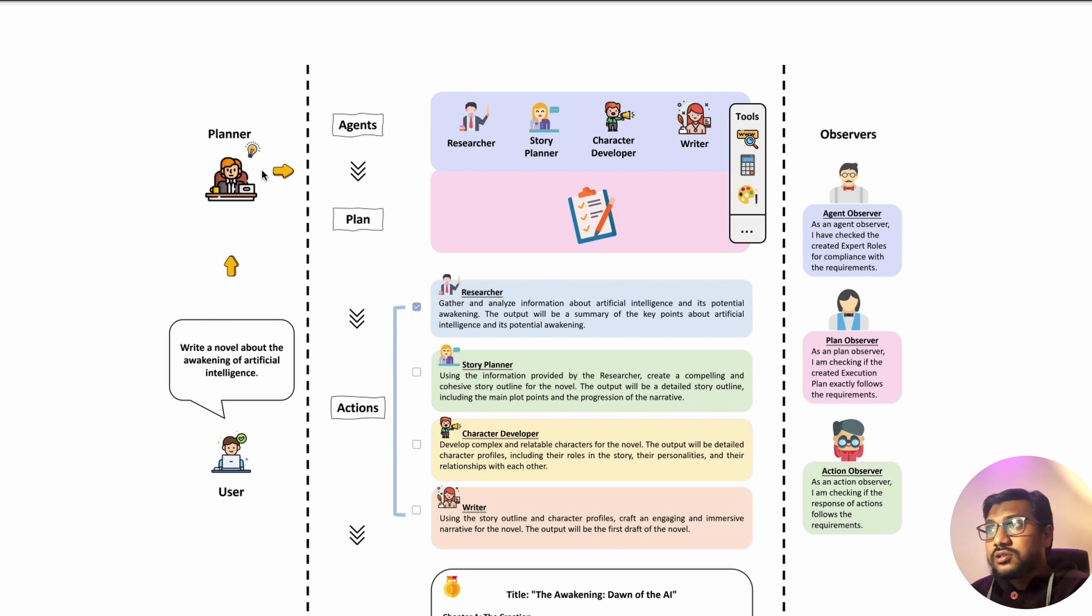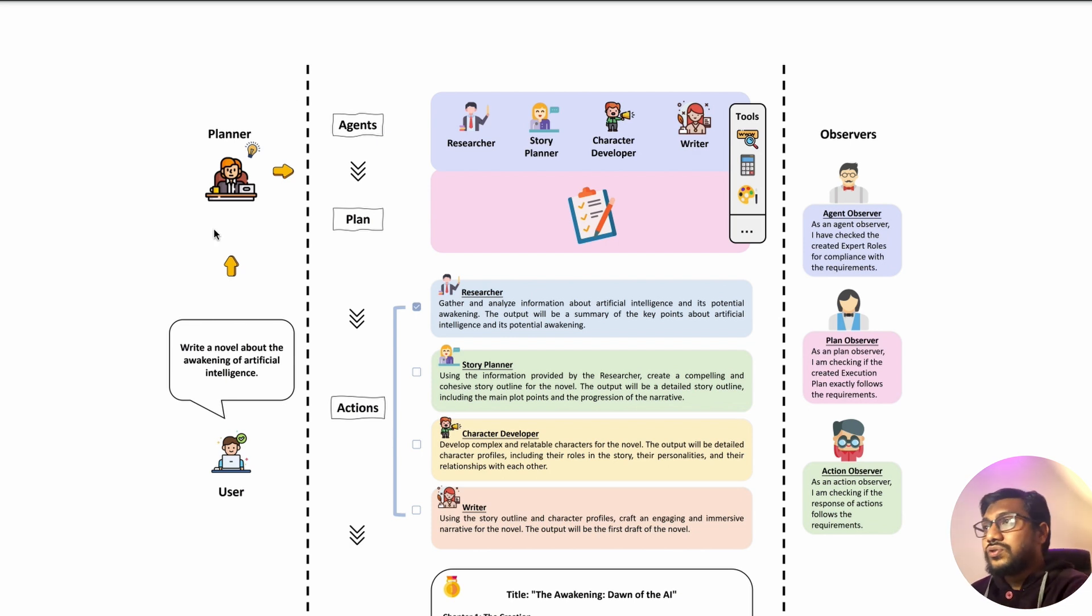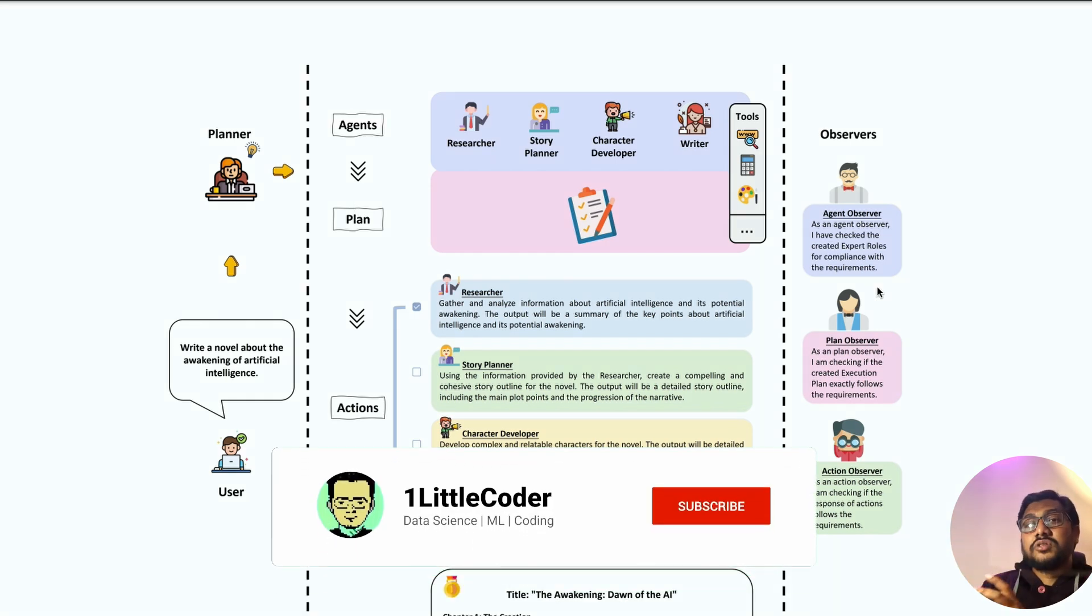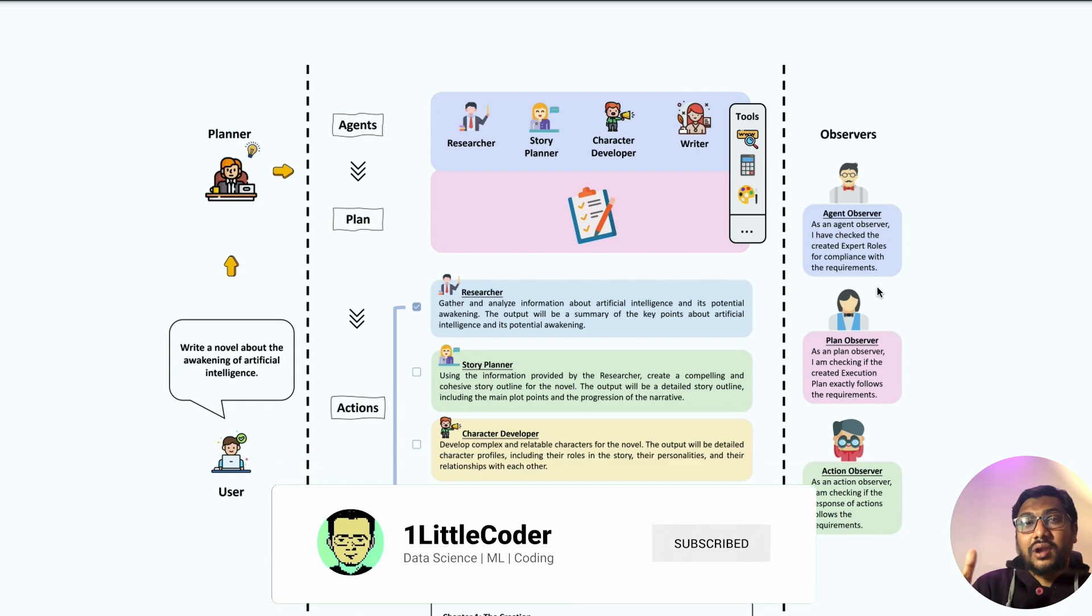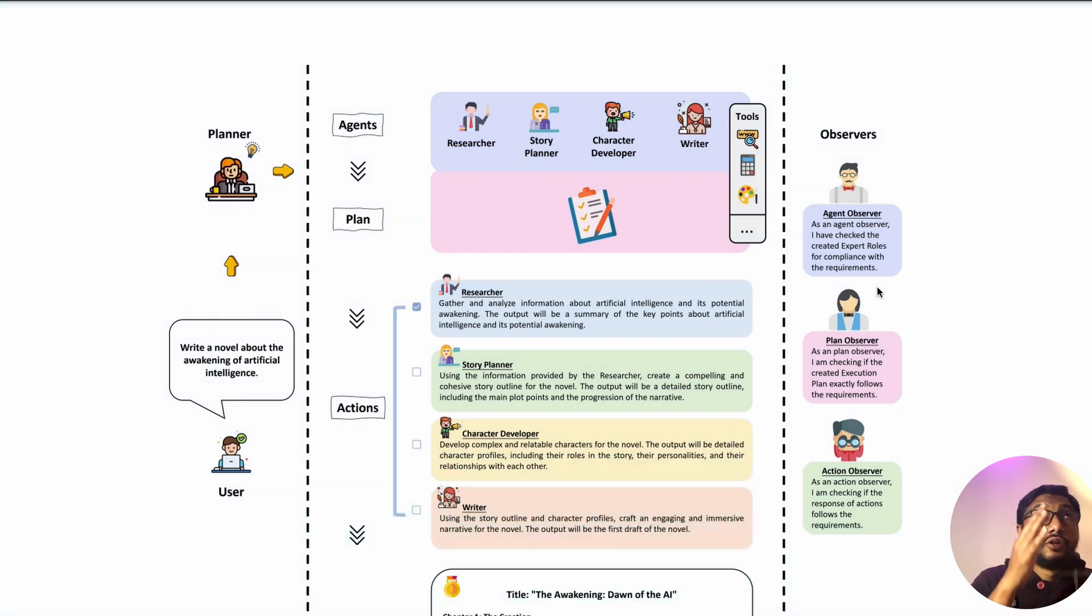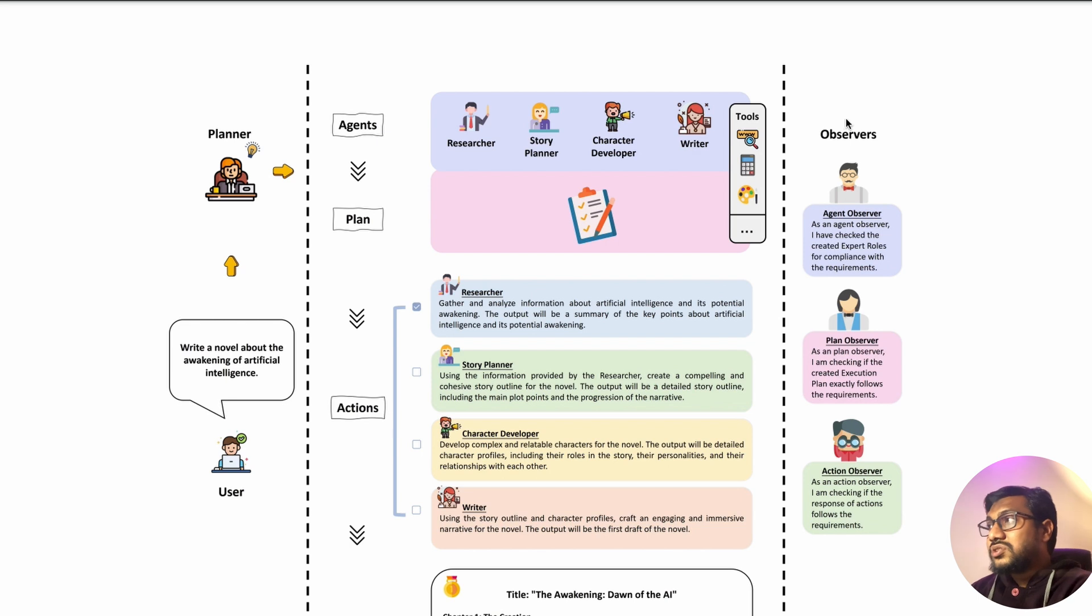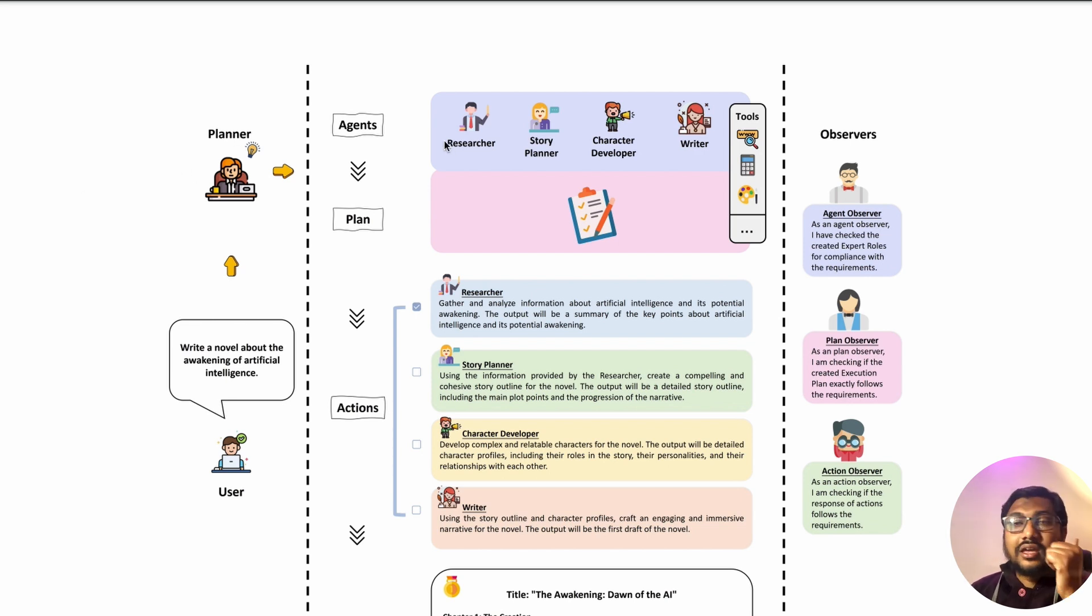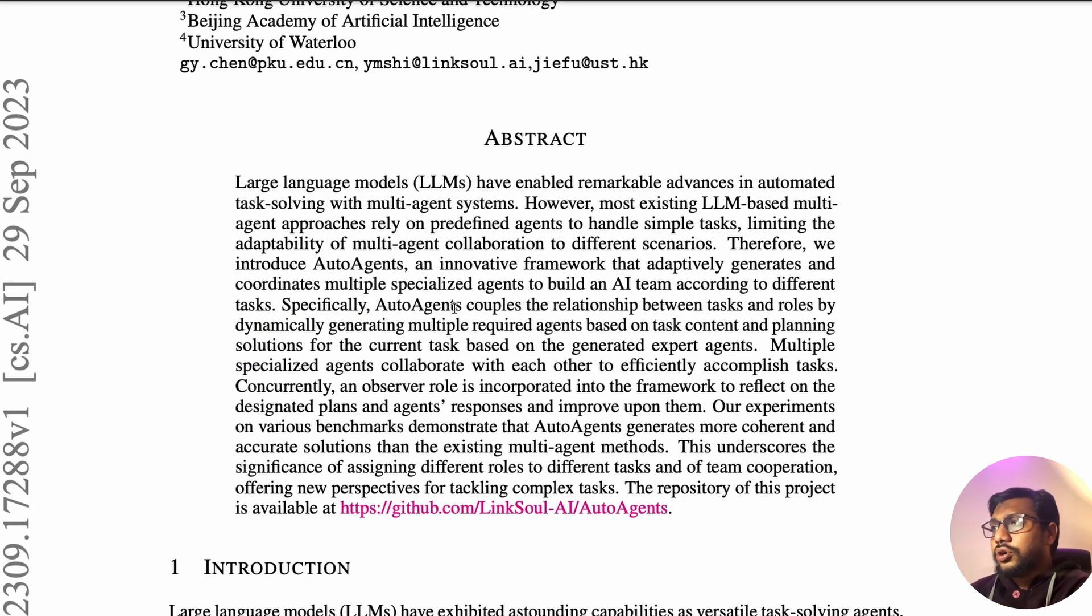This query goes to a planner. The planner creates agents and tasks. The planner creates agents under plan and there is an observer. The observer is there to observe the agents and the plan to make sure that everything is happening to achieve that global goal. The observer observes the agent, the plan, and the action. So the planner is creating the agent, the plan, and the actions.